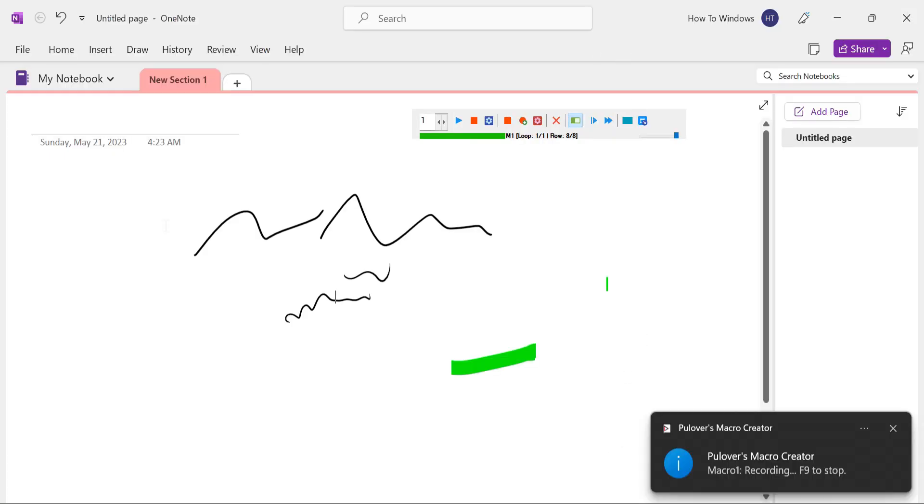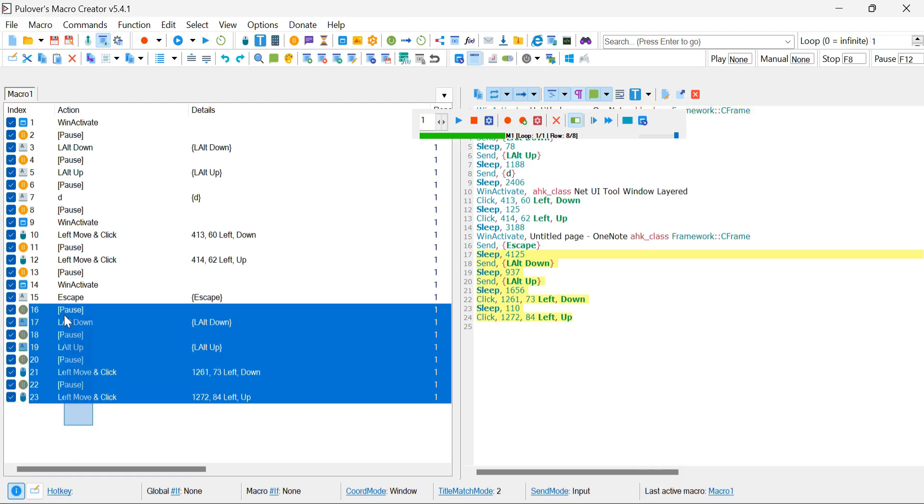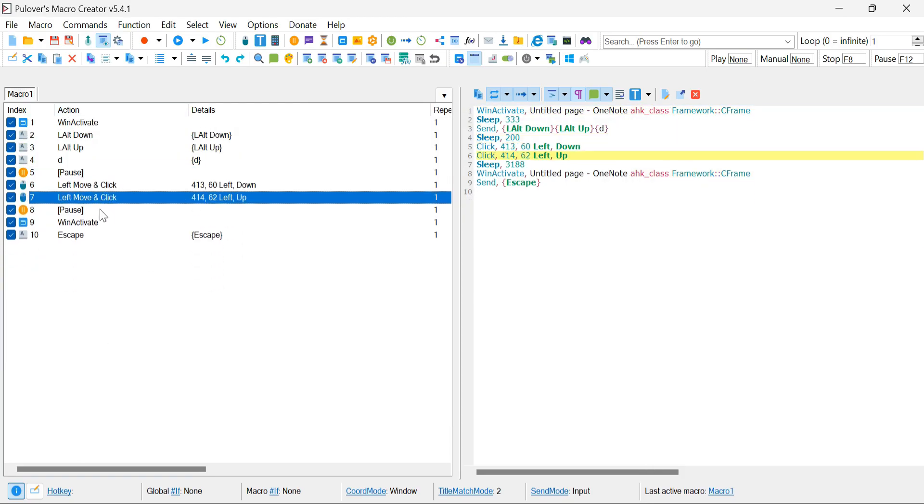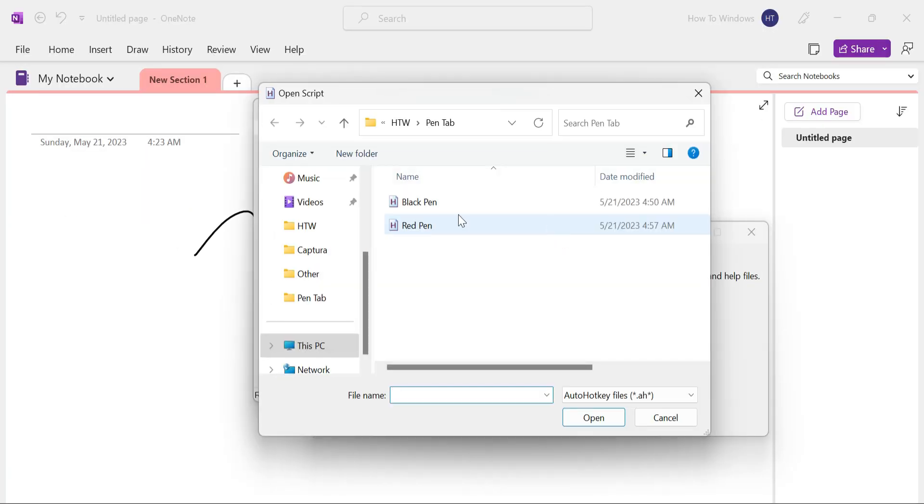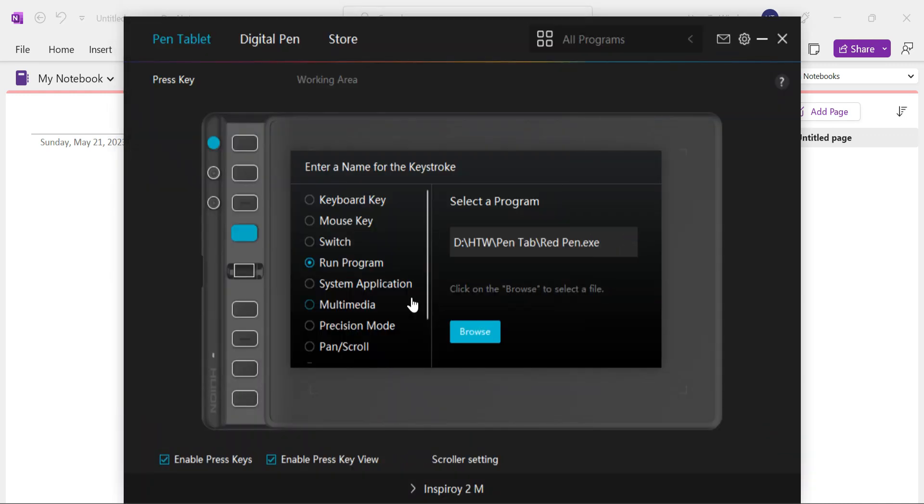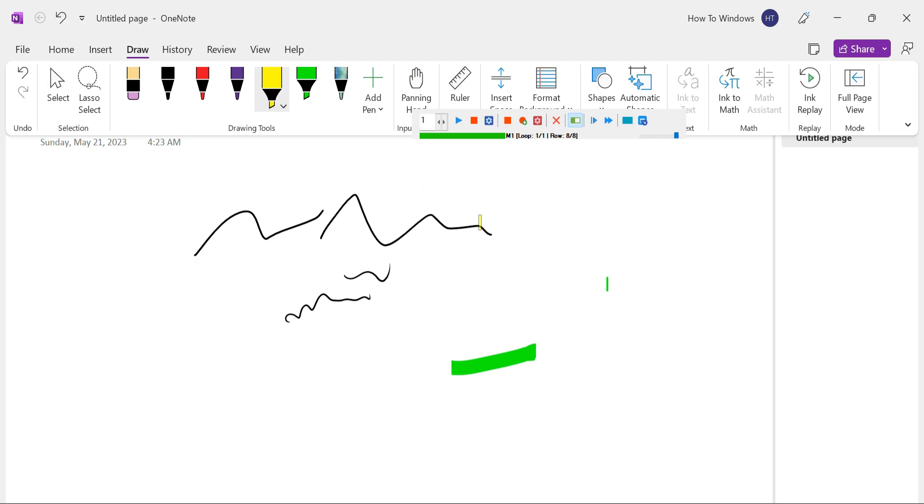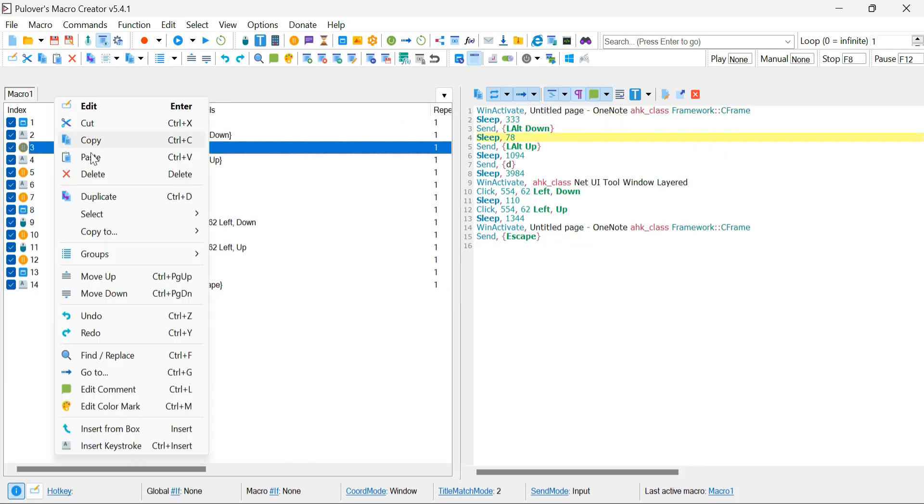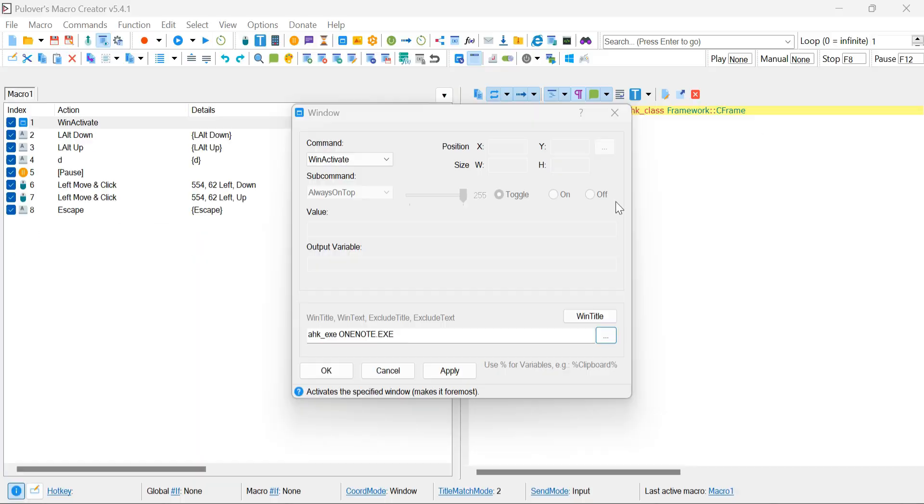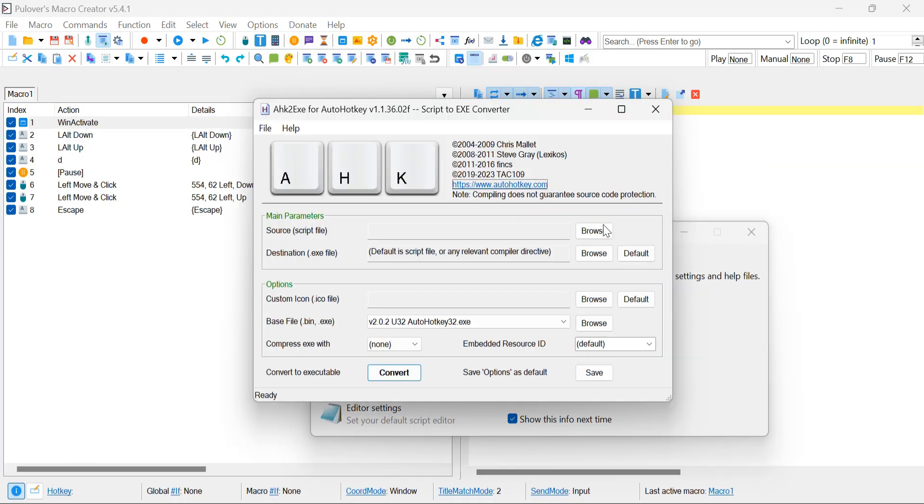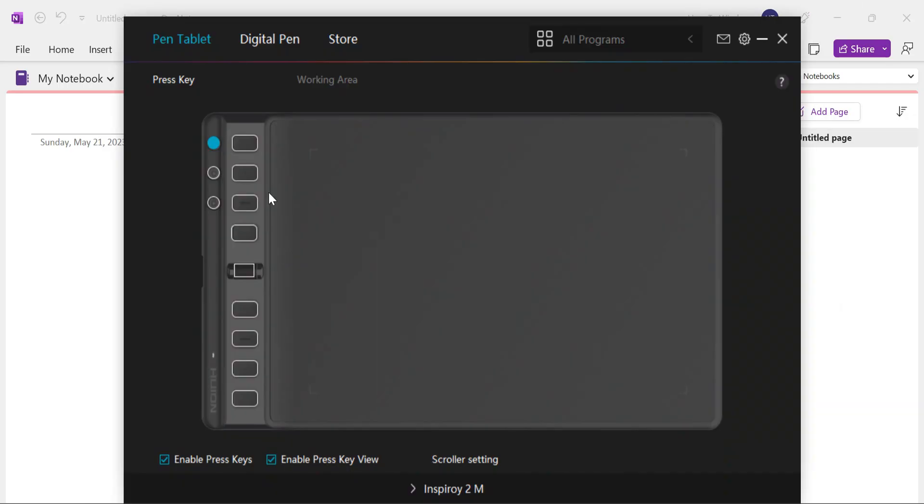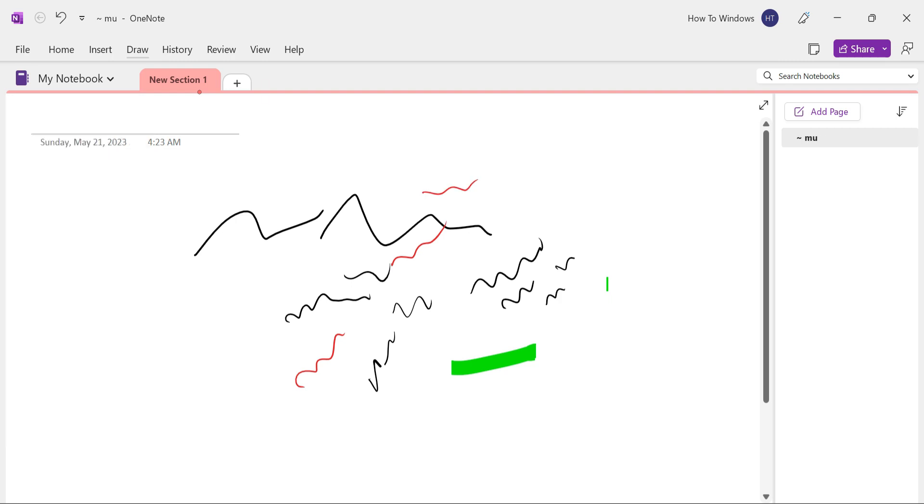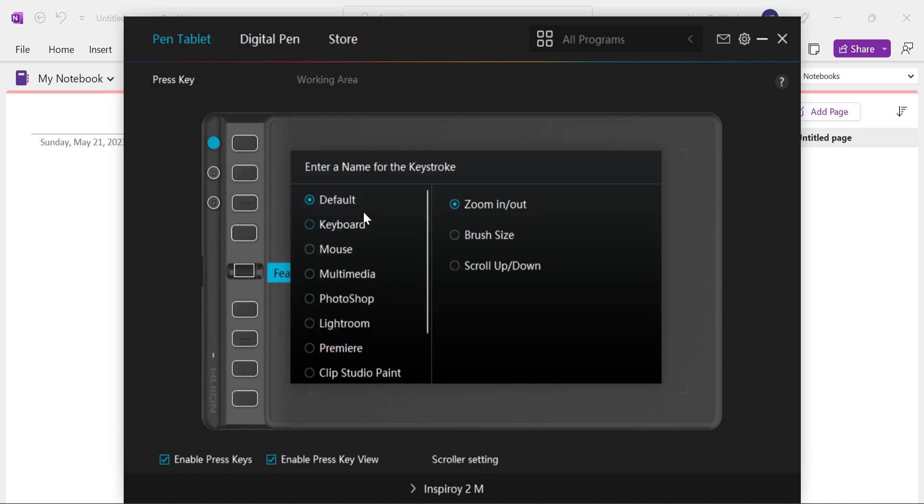Now let's continue the process by programming your pen tablet for additional functionalities. Following the same set of steps, you can program your pen tablet for a red pen and a yellow highlighter, allowing you to easily switch between different colors in OneNote. Additionally, you can program the scroller on your pen tablet to scroll through your notes, making navigation a breeze. Feel free to customize the scroller for other tasks, such as zooming in and out, based on your preferences.